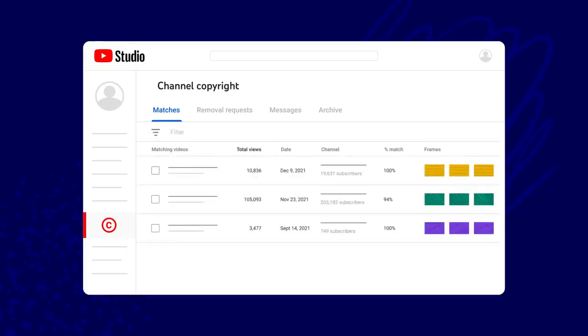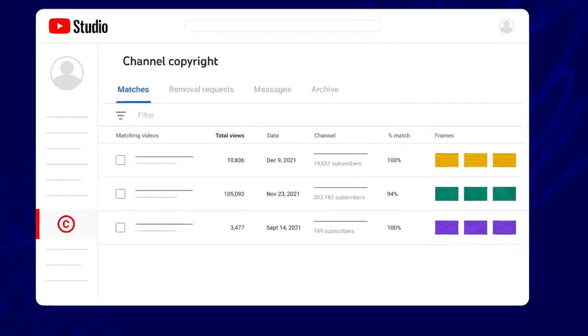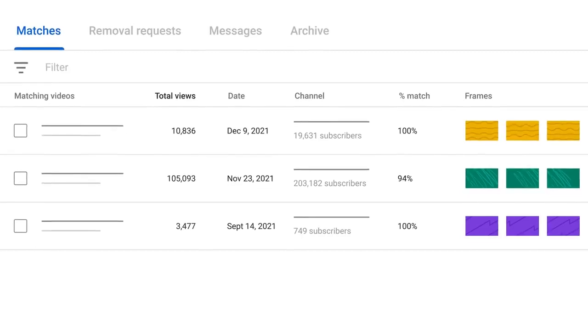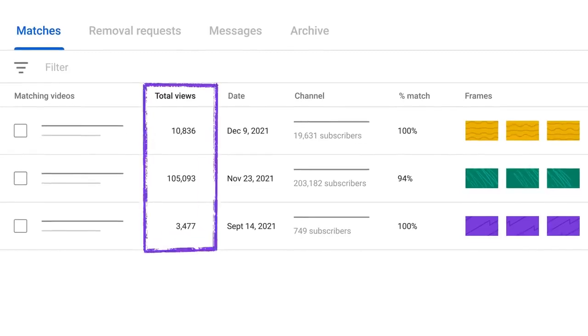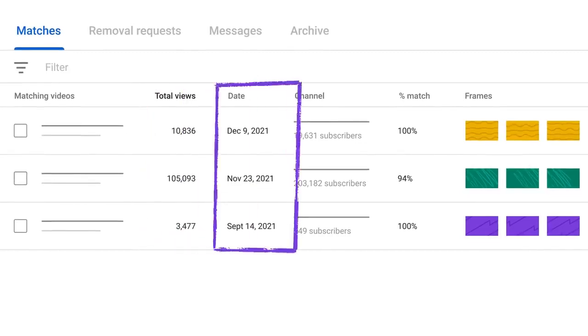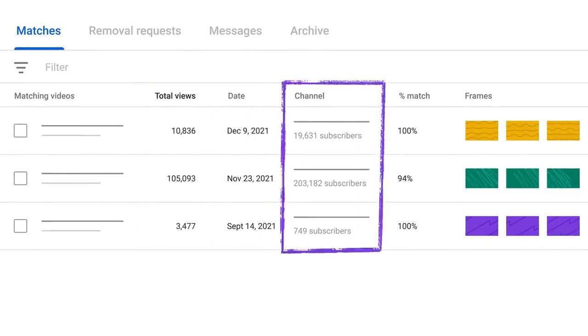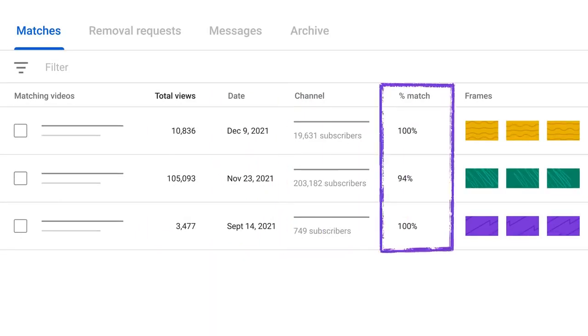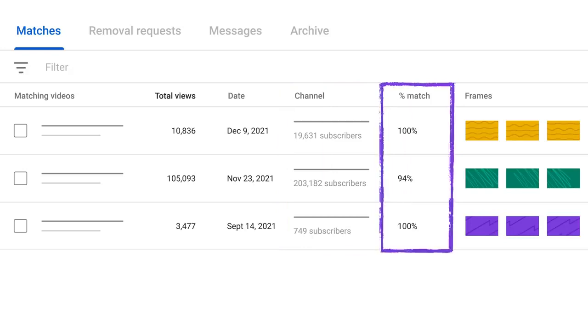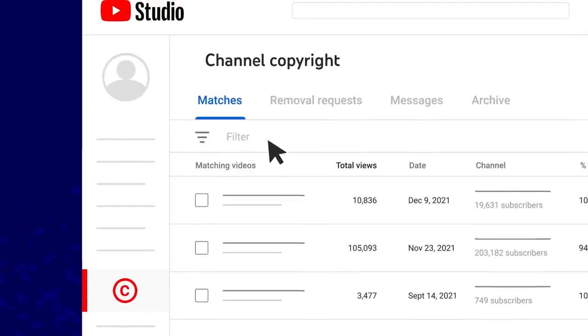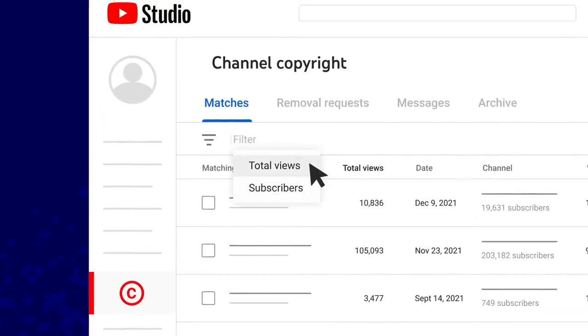If you do have matches to review, we'll show you some information about the matches, like view count of the video, when it was uploaded, subscriber count of the channel who uploaded the potential match, and the percent that the upload matches your original video. You can filter matches by total views or by the number of subscribers the other uploader has.